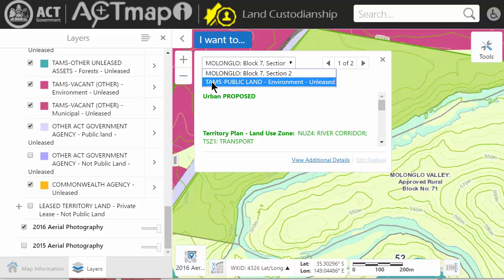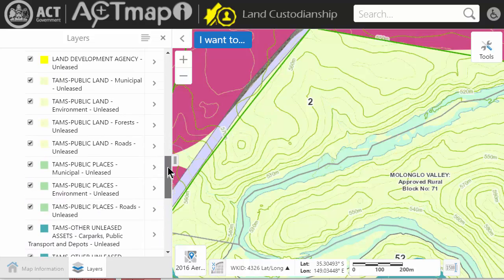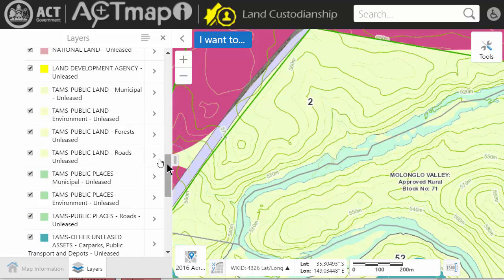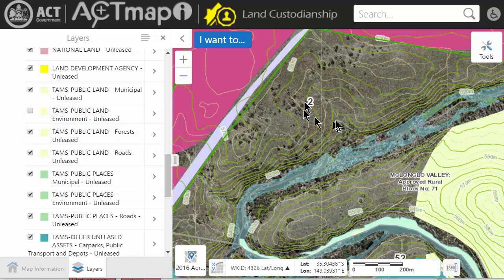By clicking on it I can see the information block which shows me the block and section. It also confirms that it's TAMs public land — environment unleased. I can then go and find that layer and turn off the colours on that layer, and that will let me look at the aerial photography and the contours.